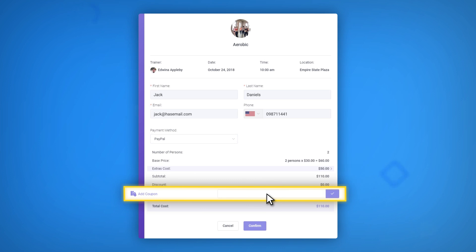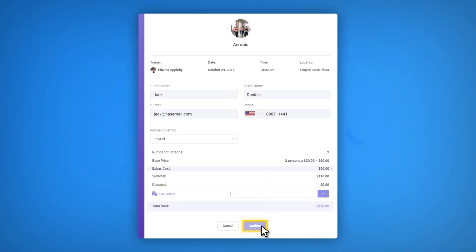During this step, they also can add a coupon if they have one. Finally, they can confirm the accuracy of the information about the appointment.